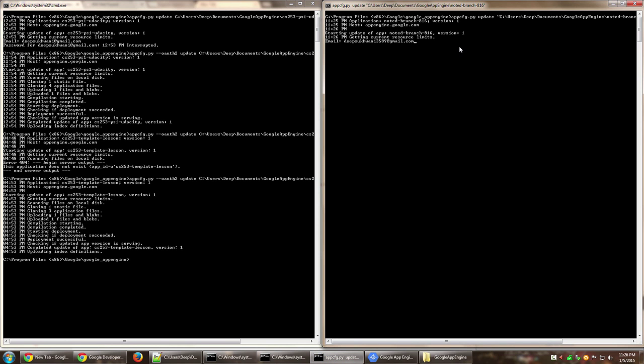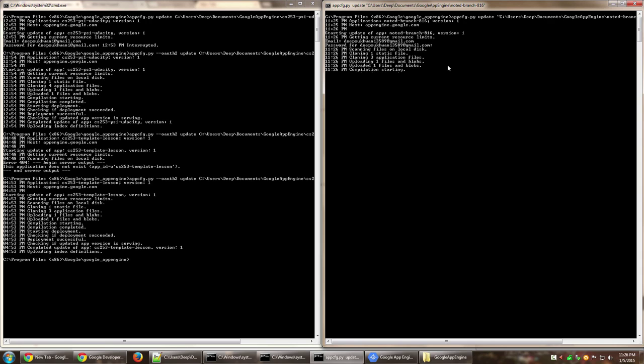Now let me press enter. Then it is asking me for password. You'll notice nothing is being shown here, but actually the password is being typed, so don't worry about it. As I press enter, the password has been accepted and it has started deployment.